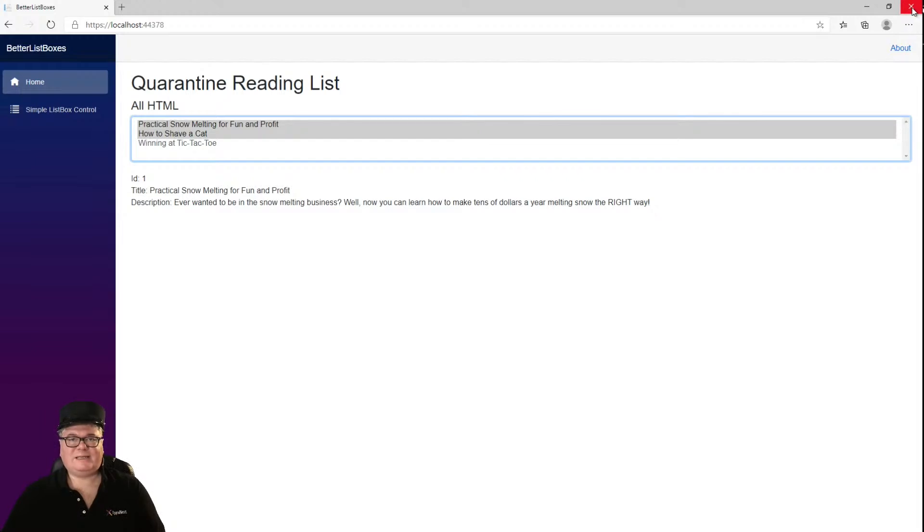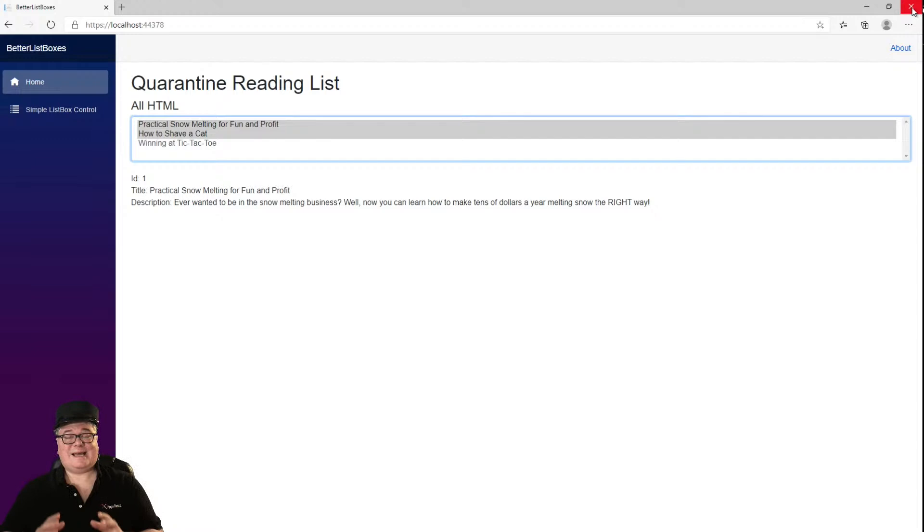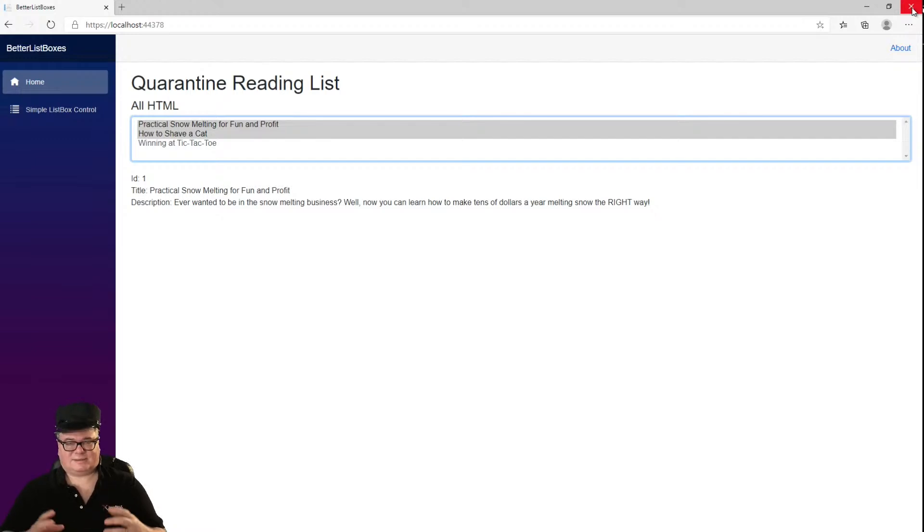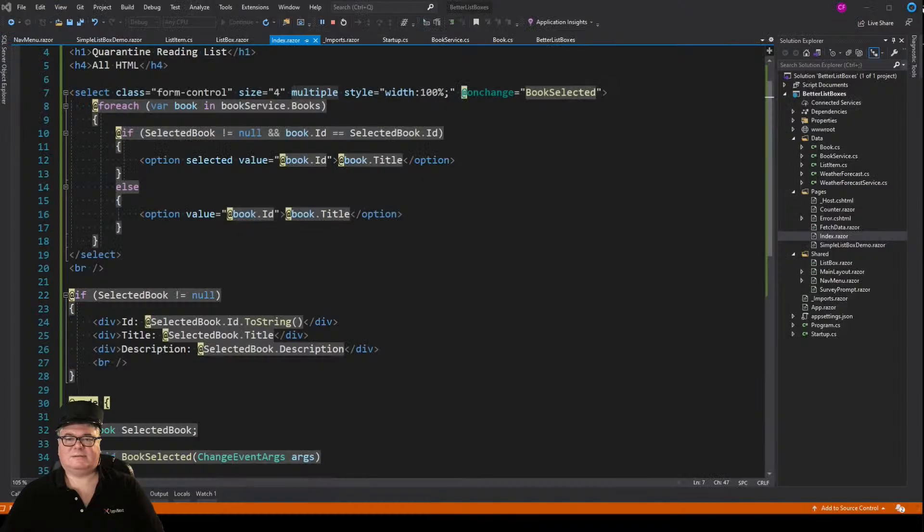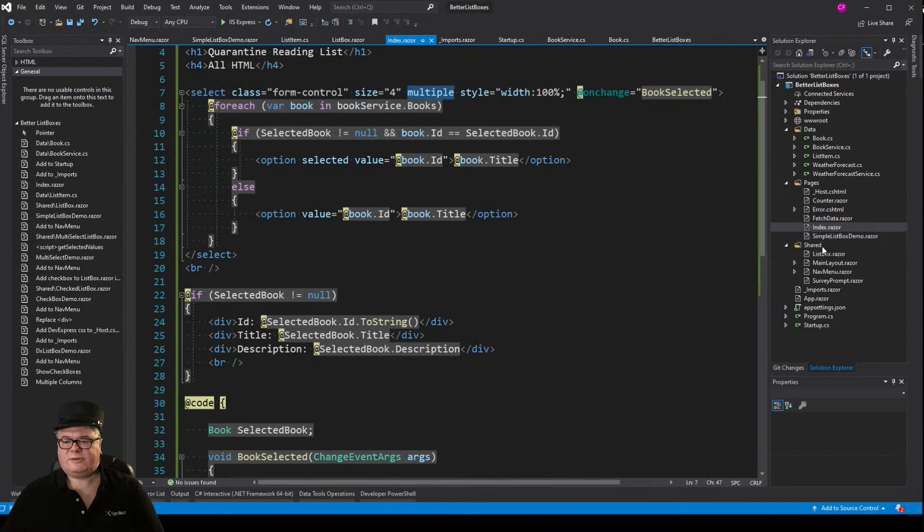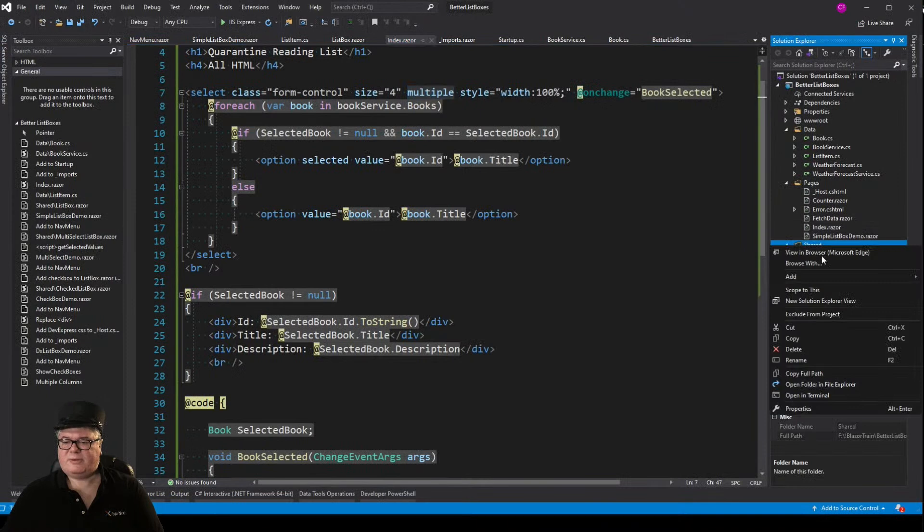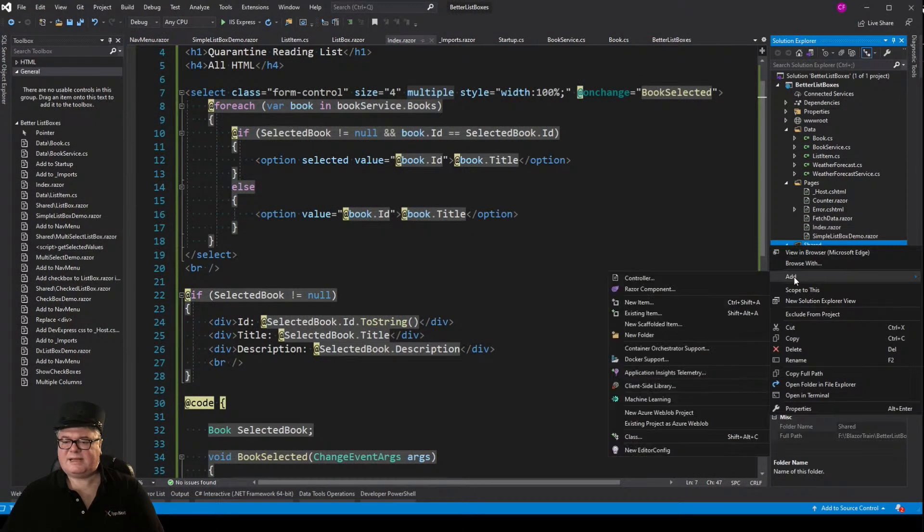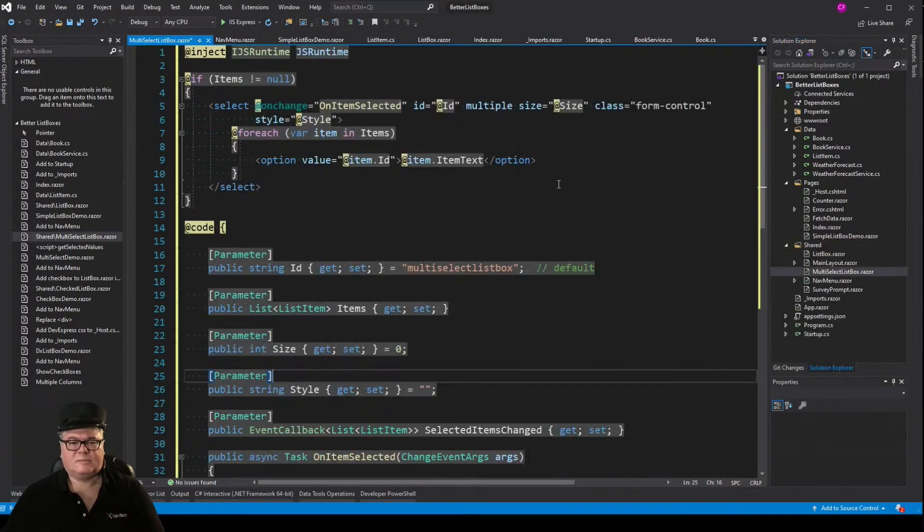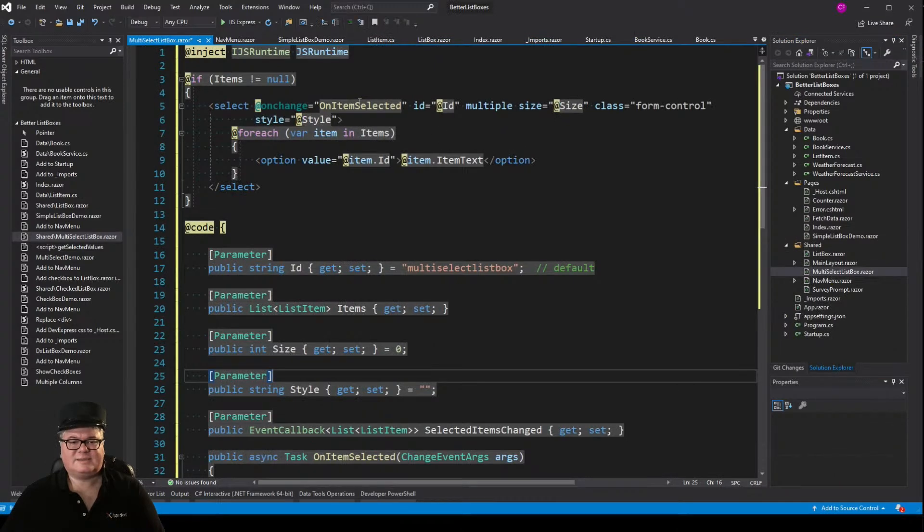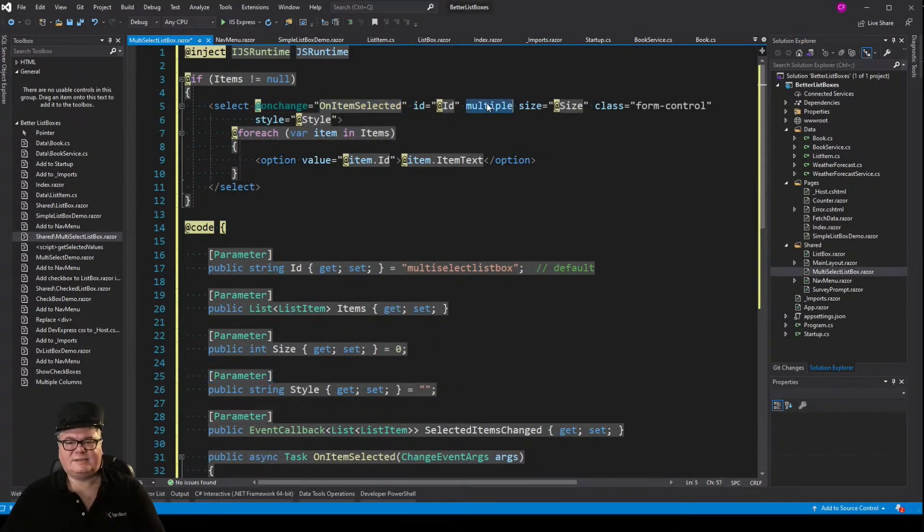Now, Blazor doesn't have anything built in yet for multi-select in a list box or multiple select. But there is a workaround. So let's create a new component called multi-select list box. So multi-select list box is a select, and it does have an on change, and it does use the multiple. But notice that I'm just going through the items. I don't have any selected option here.